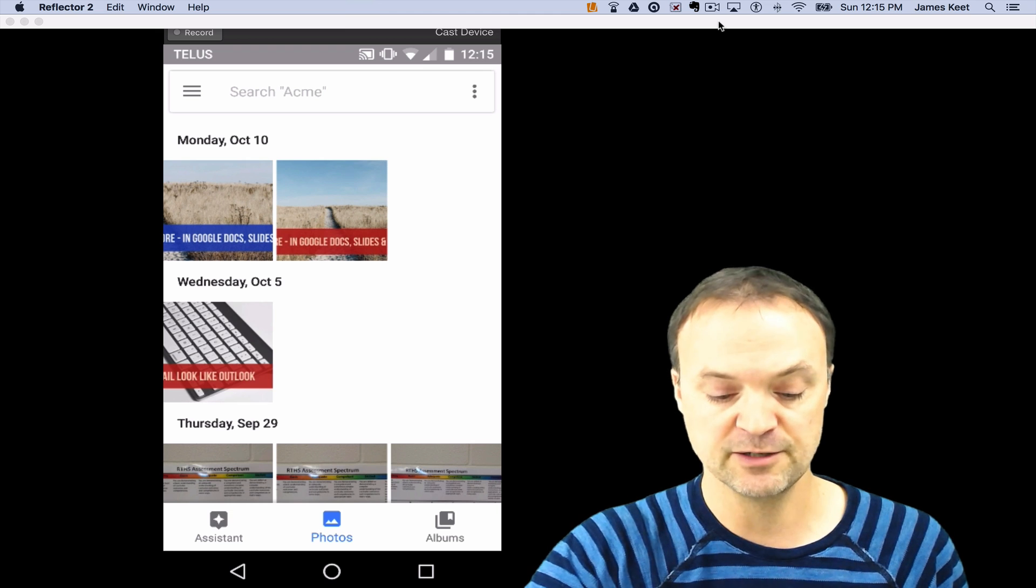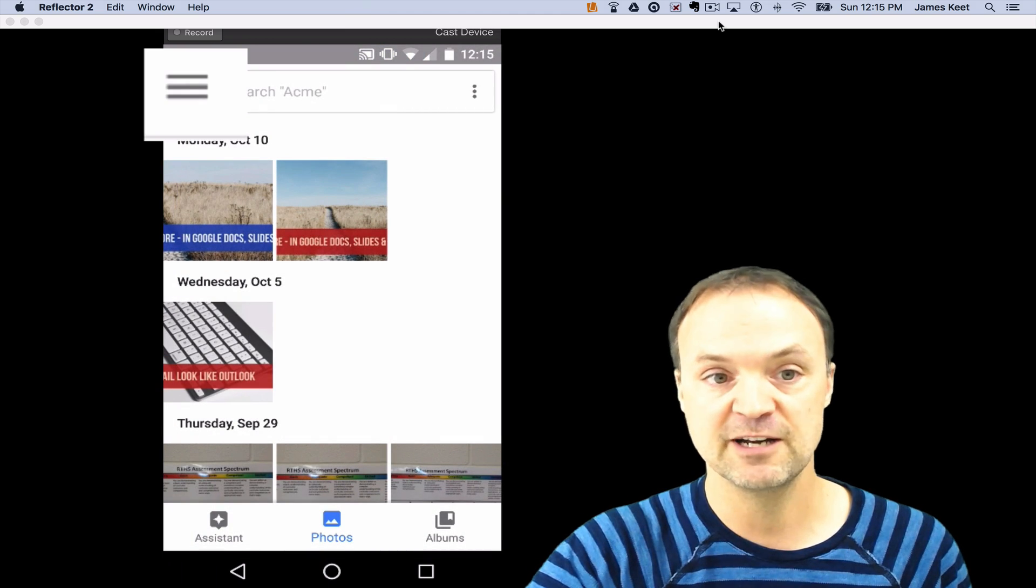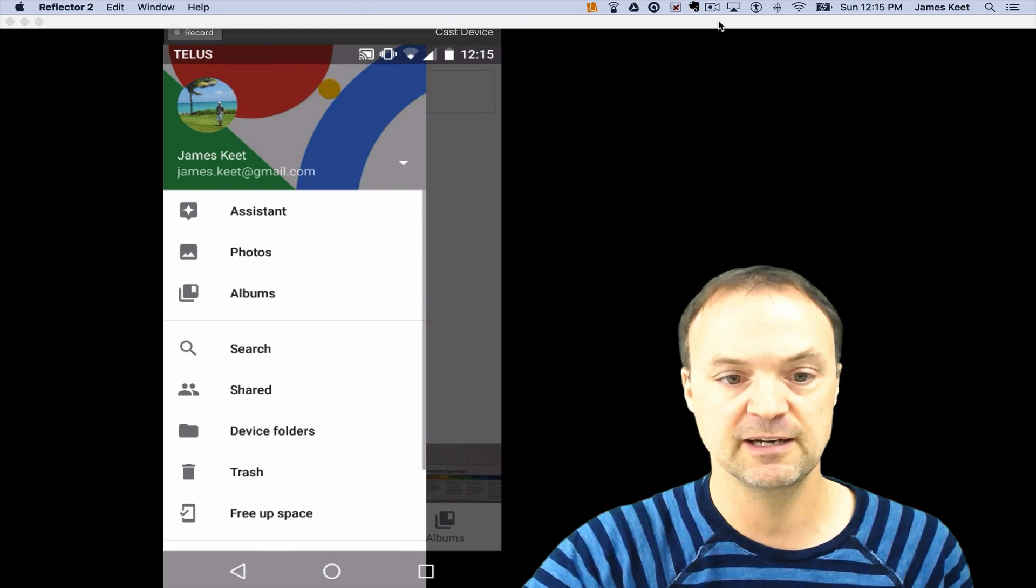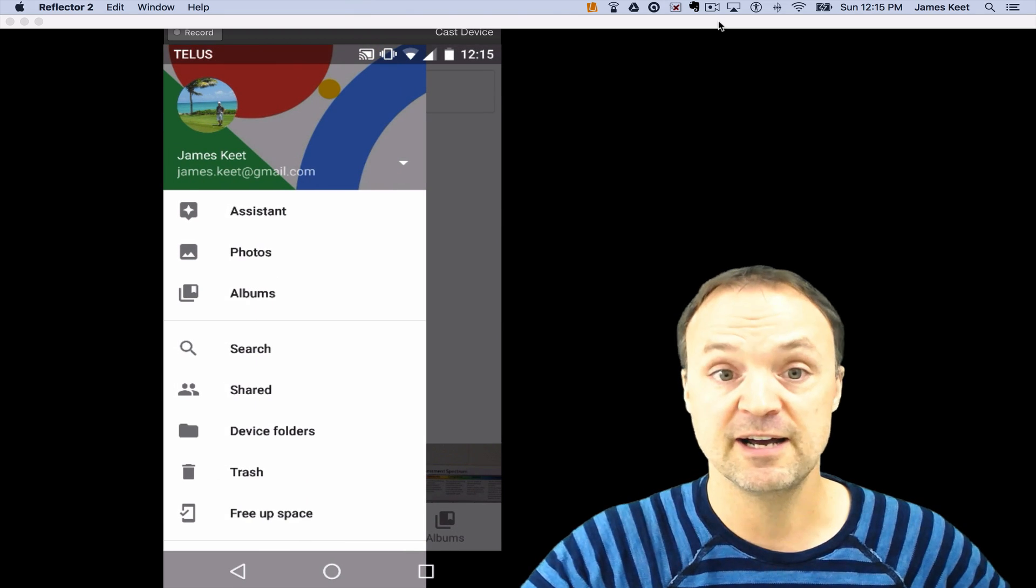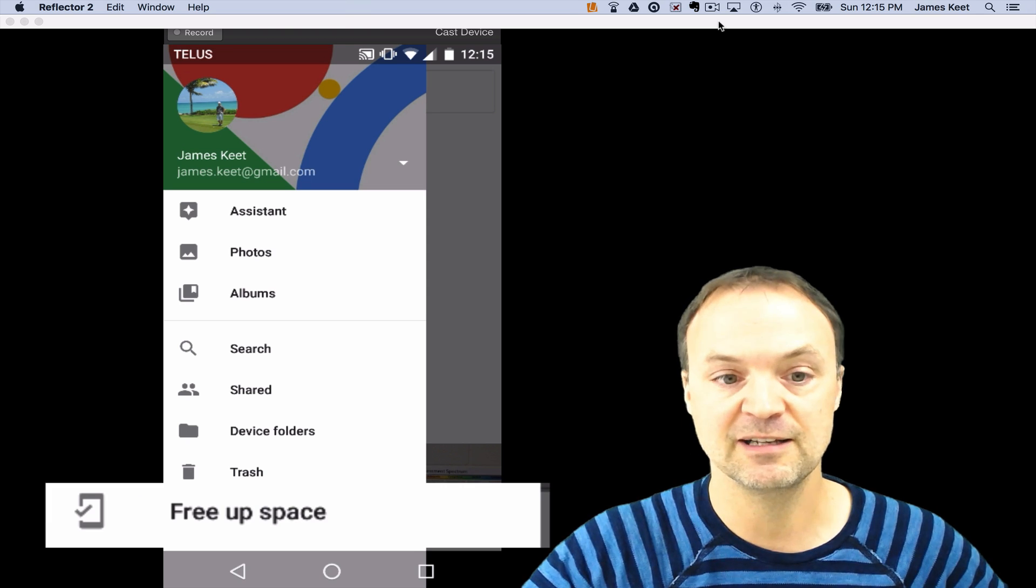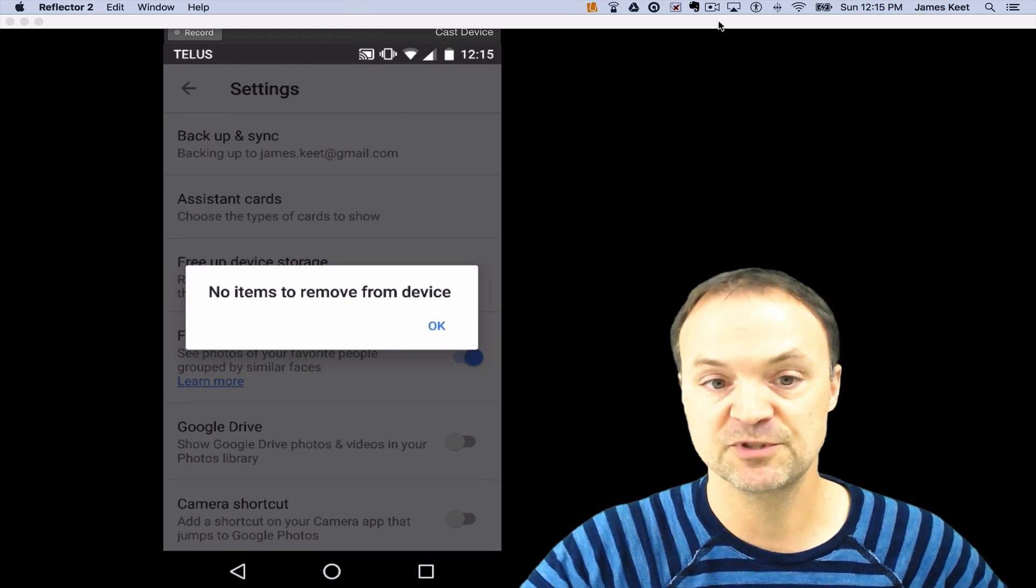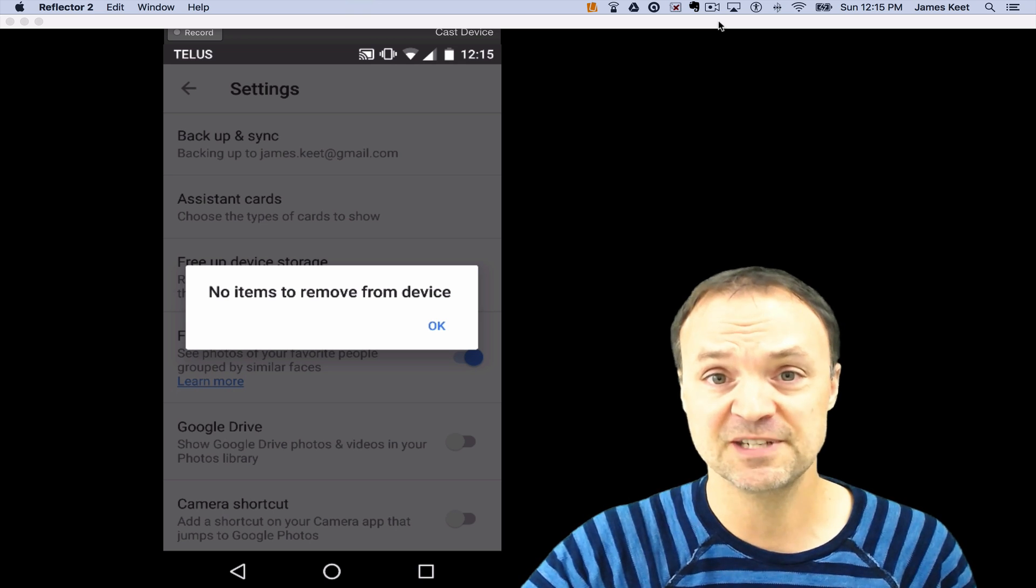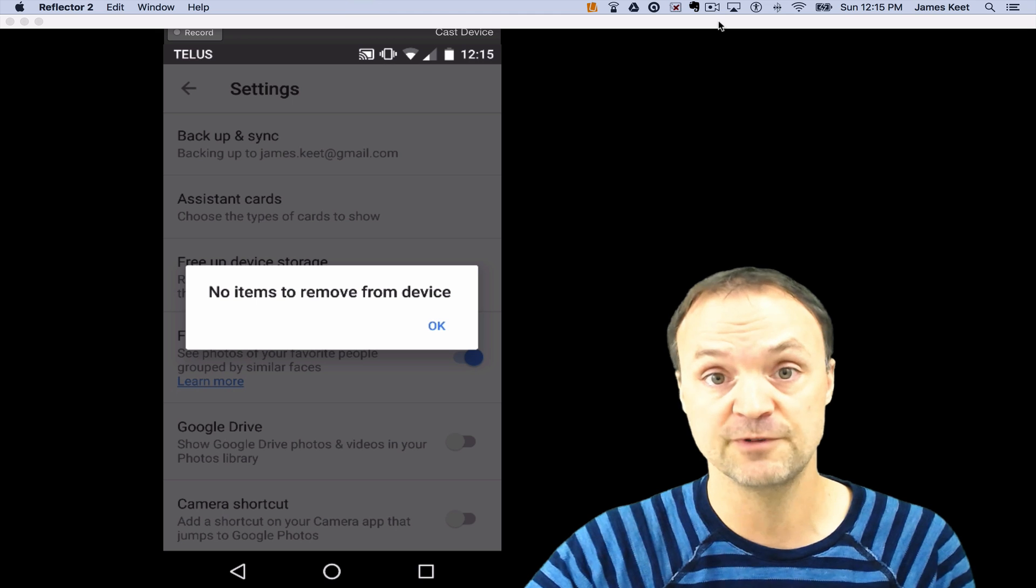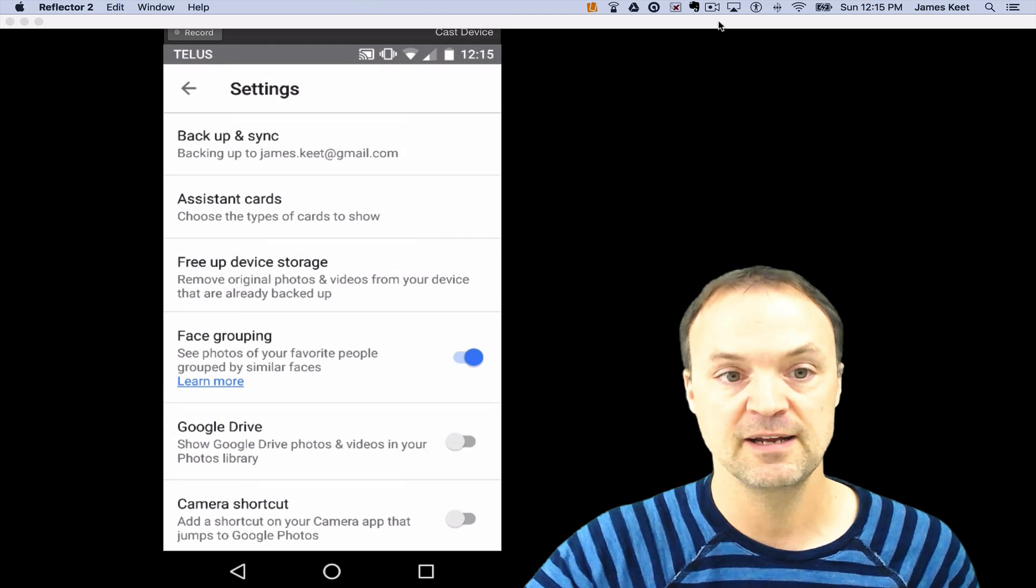I clicked on the top left hand corner, you can see the three horizontal lines up there. I'm going to click up there and then you can see at the bottom there's free up space. So I'm going to go ahead and click on free up space and right now it's telling me no items to remove from my device because all the images you're about to see aren't on my device anymore. They're actually in Google Photos cloud-based.